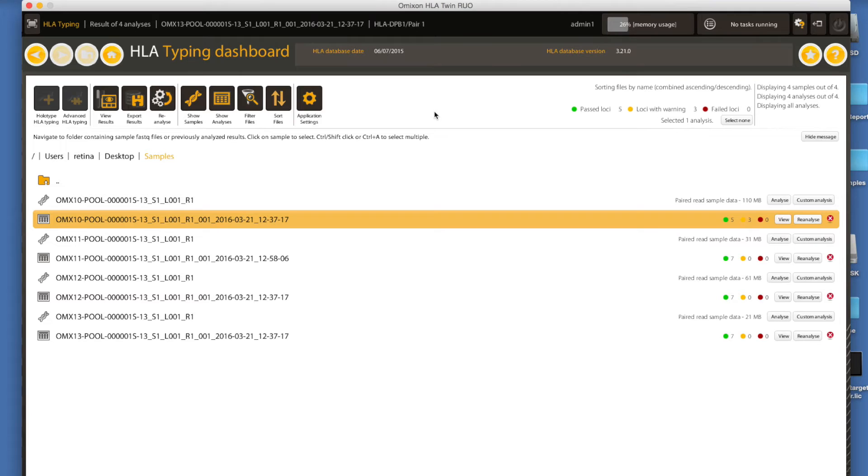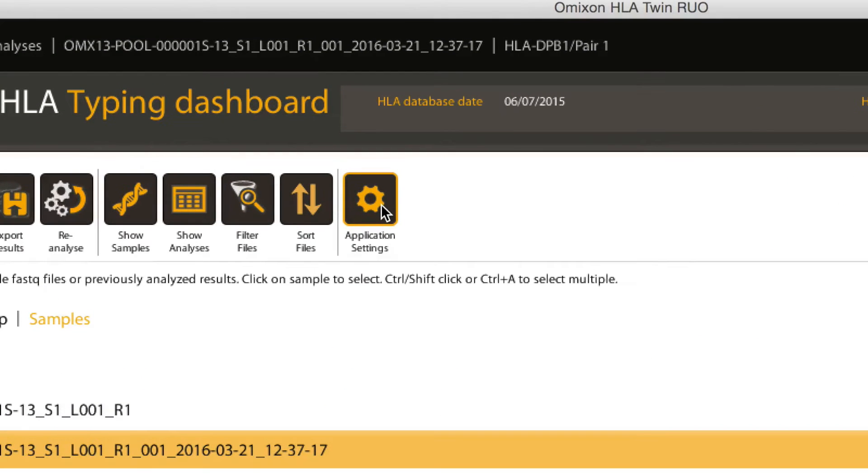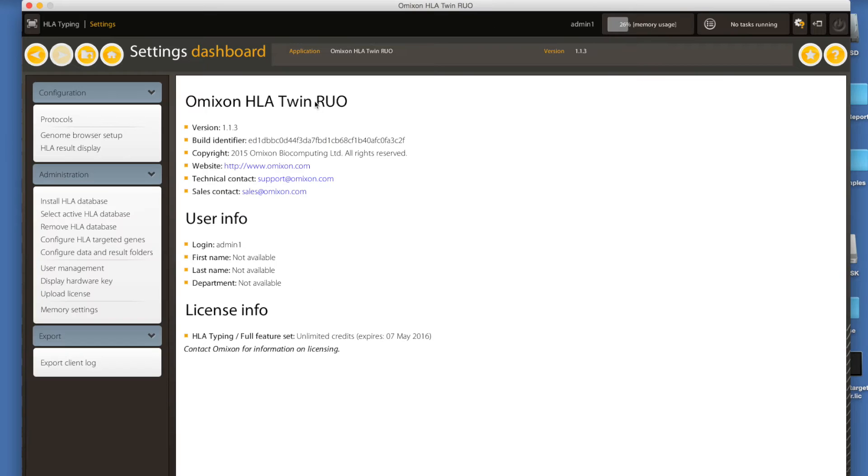Once saved, make a note of where you stored your license and start the software to import it. After login, click the application settings button in the top menu.